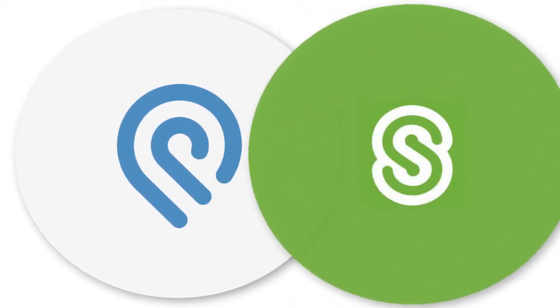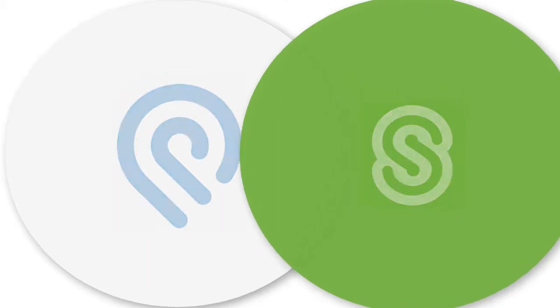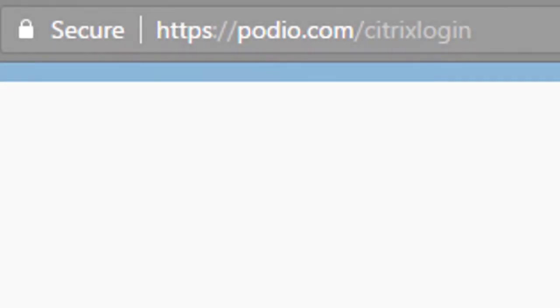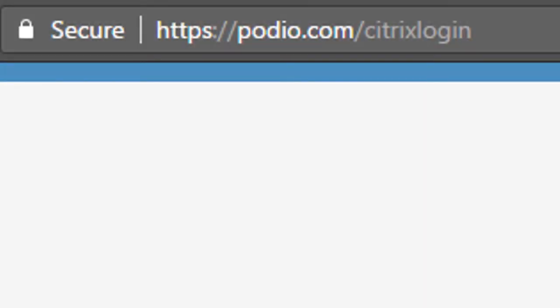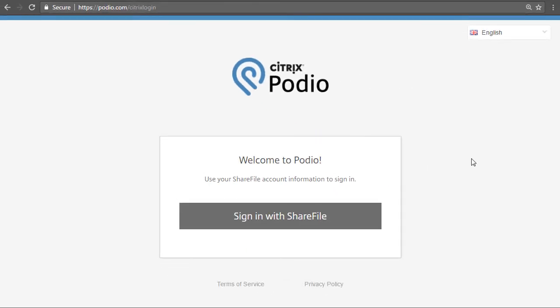Now, you can use your ShareFile account to sign in to Podio. ShareFile's secure data storage and strong user management can save you precious time on your projects. Visit the sign-in page and enter your ShareFile credentials to get started.